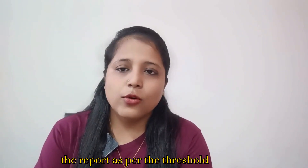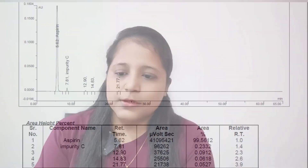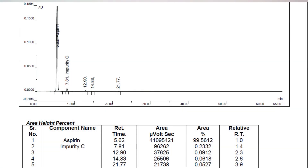For example, this is an aspirin tablet related substance graph. In this graph we can see that aspirin impurity C and three unknown impurities have been detected. The percentage area of aspirin is 99.56 percent, and impurity C is 0.23 percent, which is higher than the 0.1 percent threshold limit, so we have to include impurity C in the report. The other three unknown impurities have percentage areas of 0.09, 0.06, and 0.05 percent, which are below the threshold limit, so they are not reported.